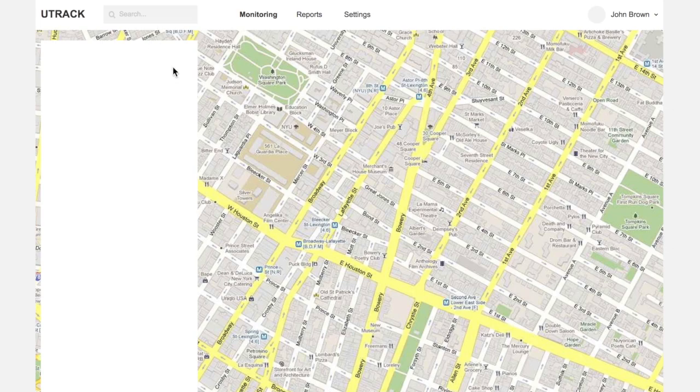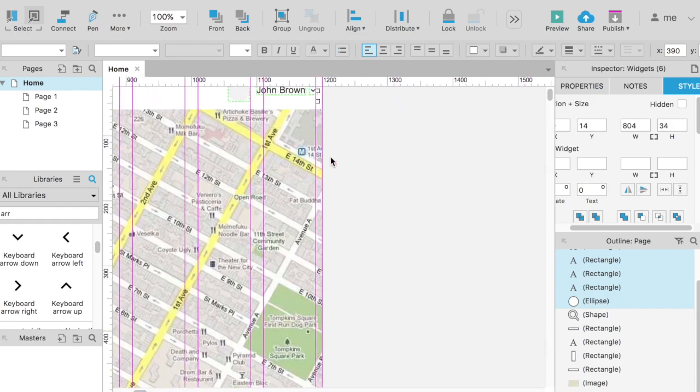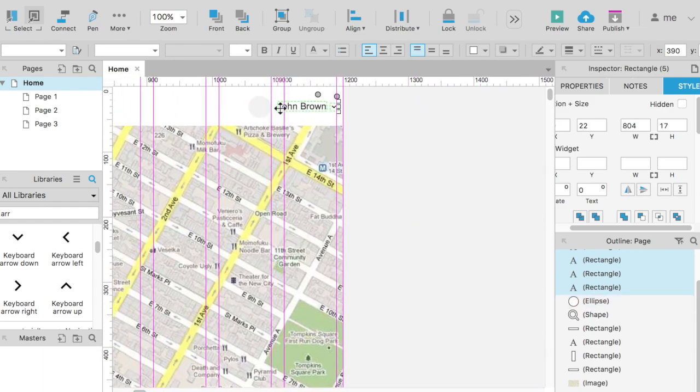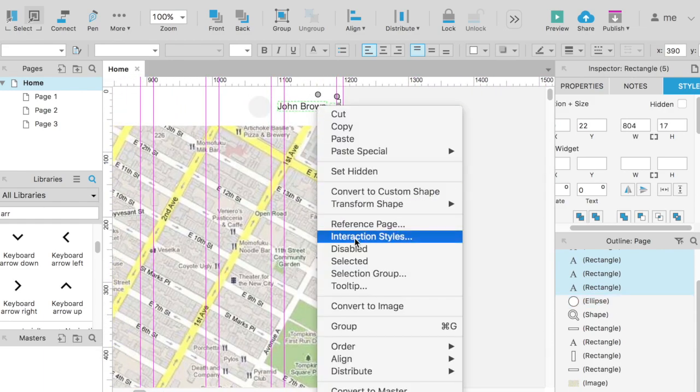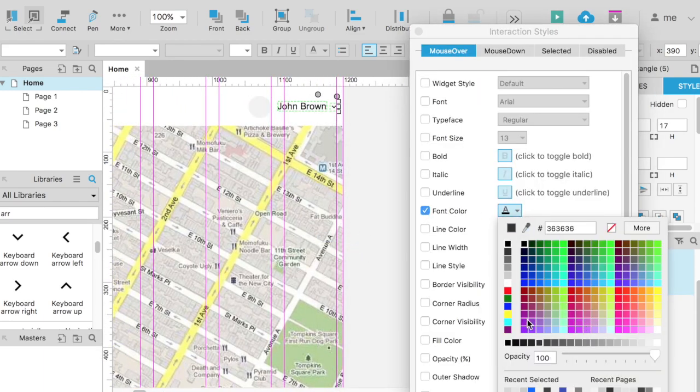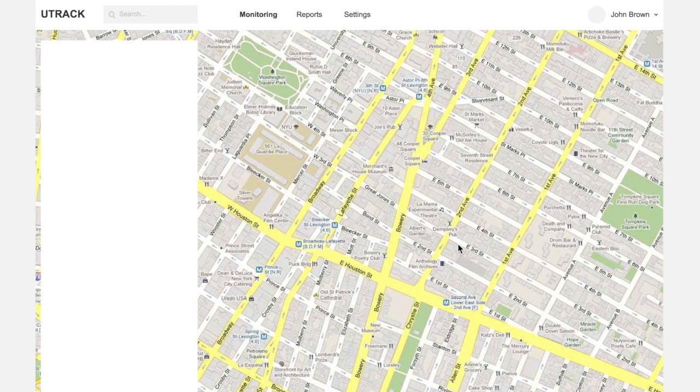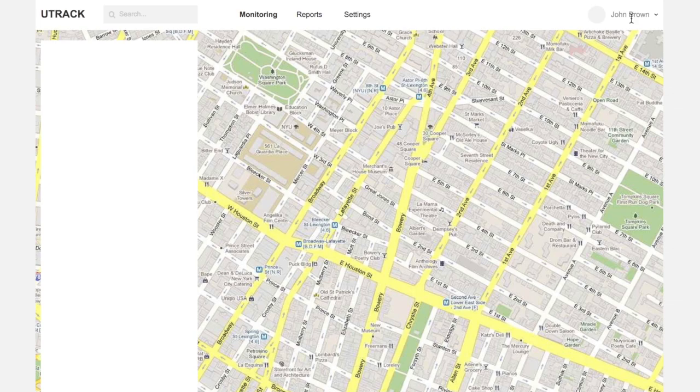Now the same for menu items and profile. You can change the color of the text. We select all the captions holding ctrl key. And set the mouse over style. Slightly lighter text color. That's much better.